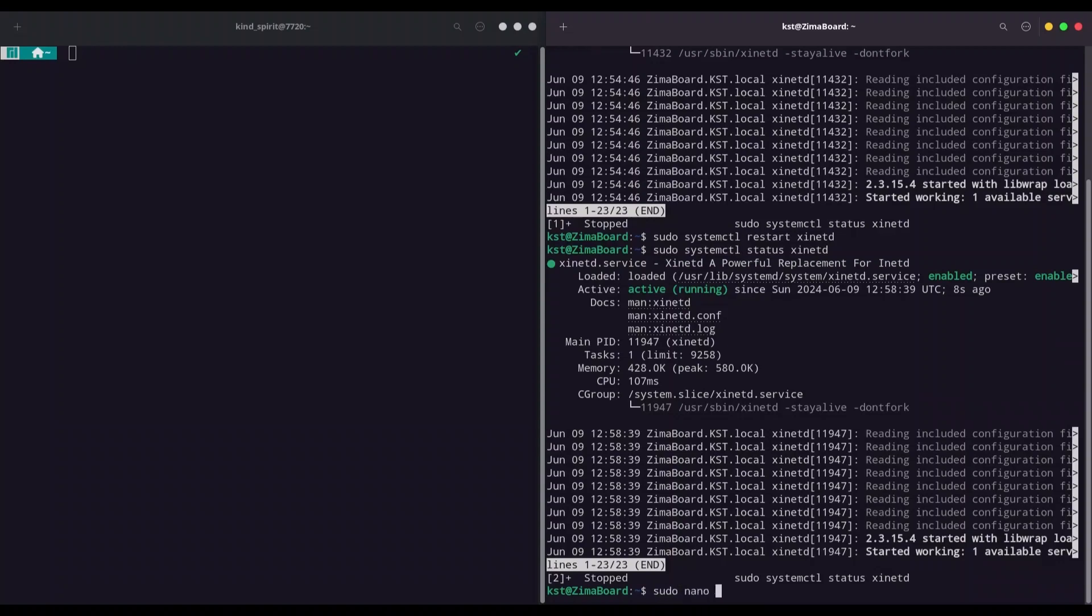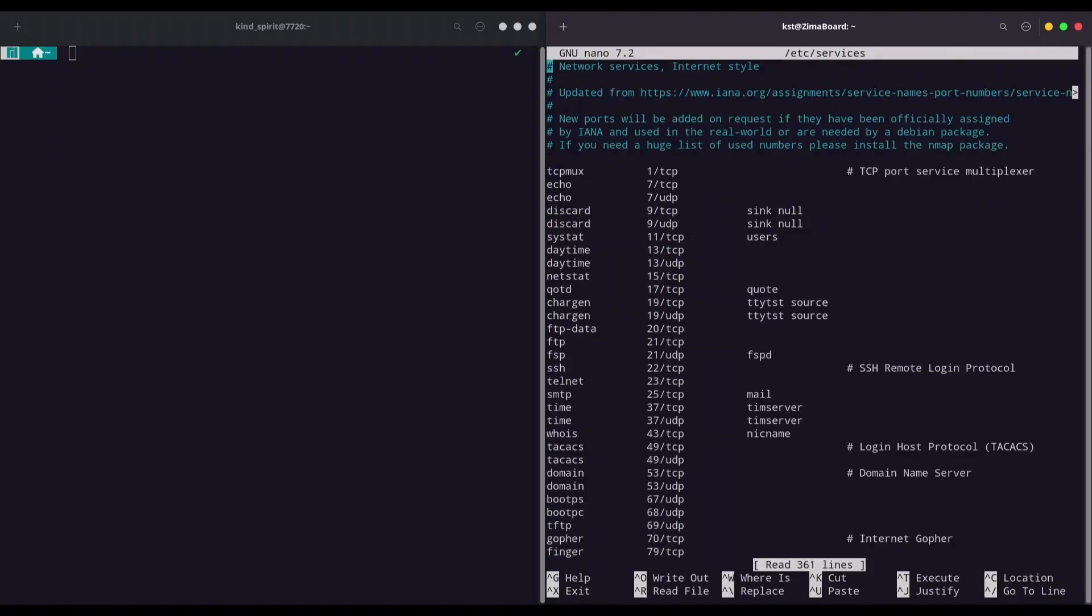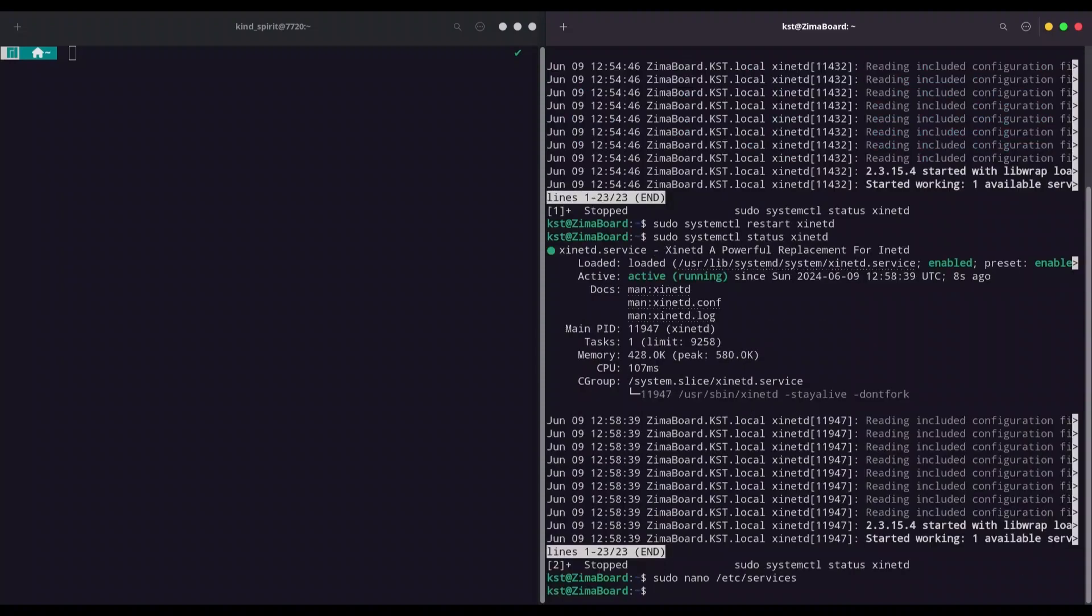Go to sudo nano /etc/services. And in here you can find telnet and change this to any number that you like. I'm going to keep 23, it's totally fine for me.